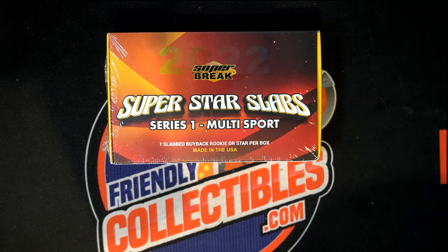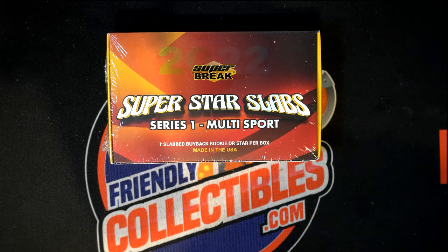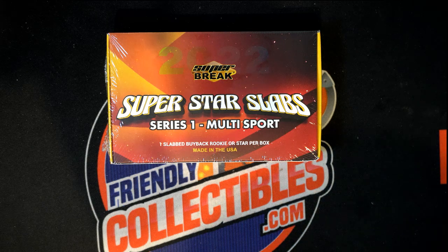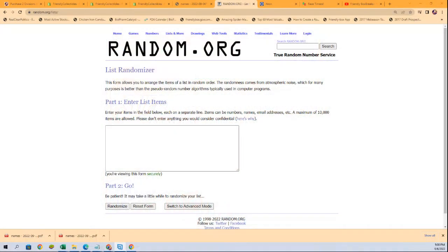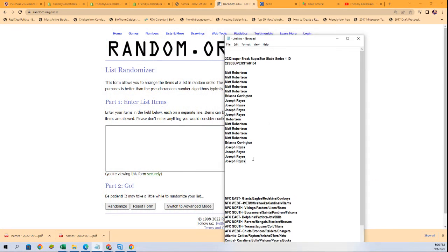Good luck everybody in Superstar Slabs Series 1 Multisport. I wonder if it's going to be baseball, basketball, football, what the heck's going to come out of here.